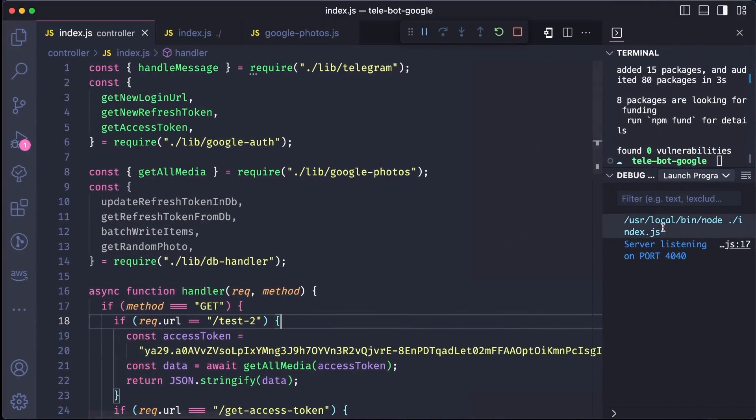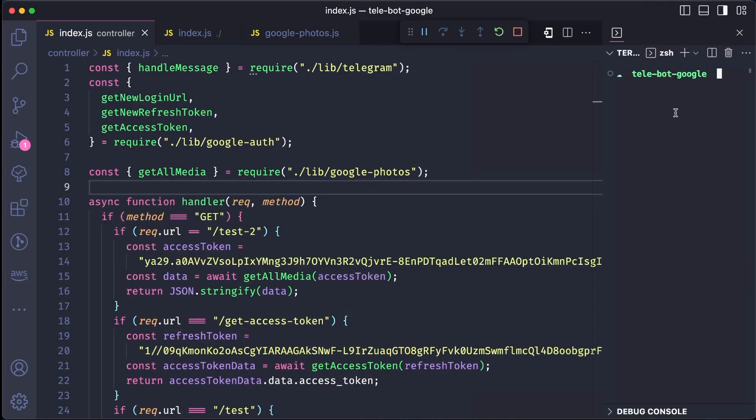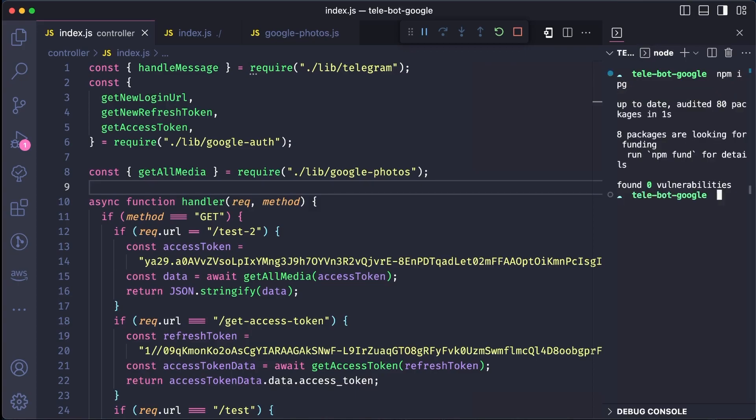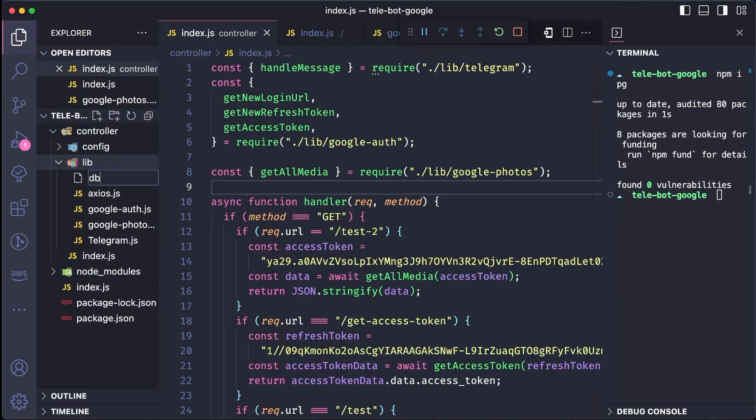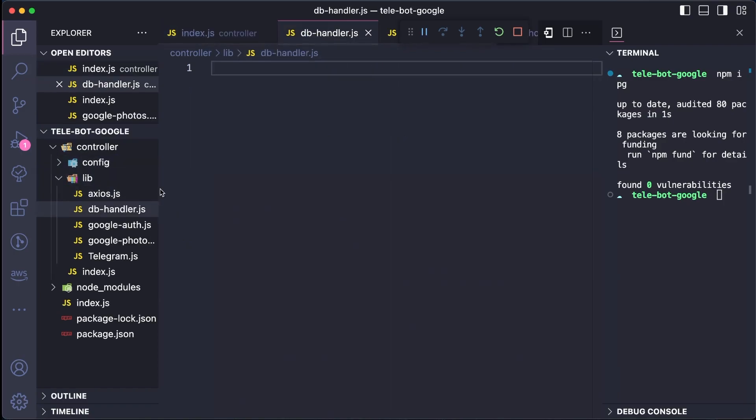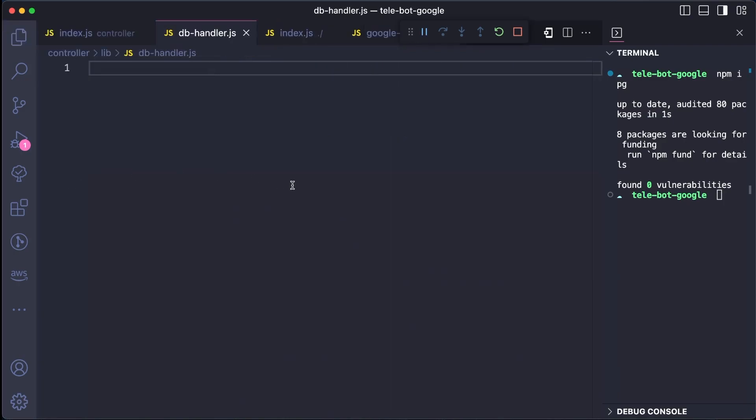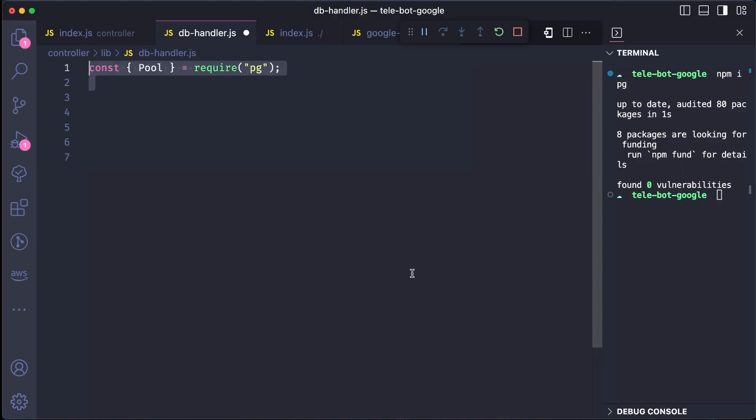To update these tables, we will need to install the PG package. This package is responsible for handling all queries related to the Postgre database and will allow us to perform all CRUD operations. Awesome! Once we have added the package, we can create a new file to handle all database operations. We will call this file DBHandler. The first step is to establish a database connection and there are two types of connections available. We will be using the concept of pooling, so we need to import the PG package and its pooling method.